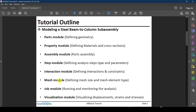Before you submit the model, you go through the Mesh module, where you define the mesh type, element type, mesh size, and the overall mesh layout. Then there is the Job module, where you define your job, run it, and check the analysis steps while it's running to make sure everything is correct and there are no problems in the model.